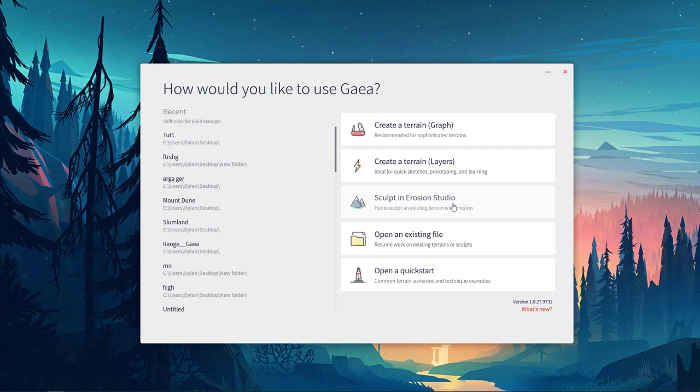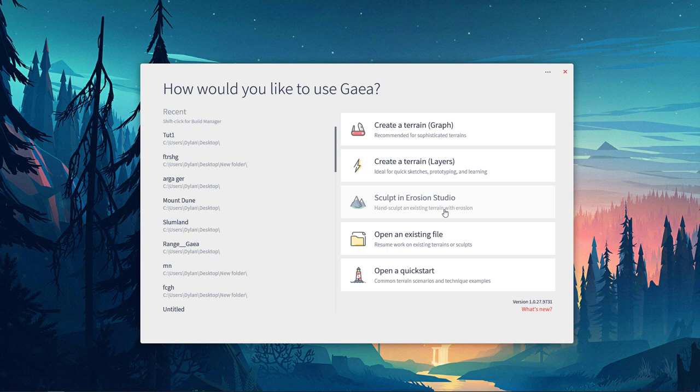In the Erosion Studio, it's a little bit easier to select where you want to erode things, and it does it all in a nice, scientific way. Then you can open a file that you've already worked on.